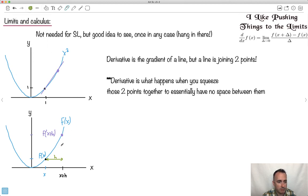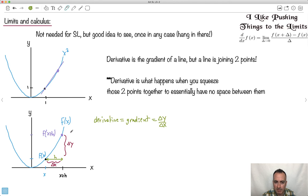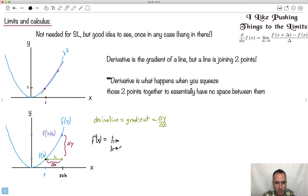Now remember what a gradient actually is. This right here is my change in y, and this right here is my change in x. So let's remember what a derivative really is — it's just the gradient. The gradient is just delta y over delta x. So although this looks a little bit complicated, let's just see what happens. As I push this really, really close, I'm going to make this h approach 0. So this gets a little bit weird looking, but bear with me. We're going to say the derivative — f primed of x — is going to be the limit as h approaches 0. What I'm going to try to do is squeeze these two together until h is essentially nothing.